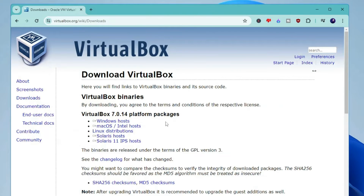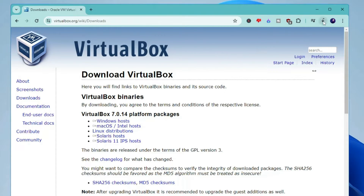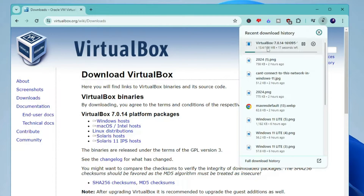Open the website and once you're here it says VirtualBox 7.0.14. Click on the first link that says 'Windows hosts' and the downloading will quickly start. It's around 106 MB, so depending on your internet connection it may take some time.